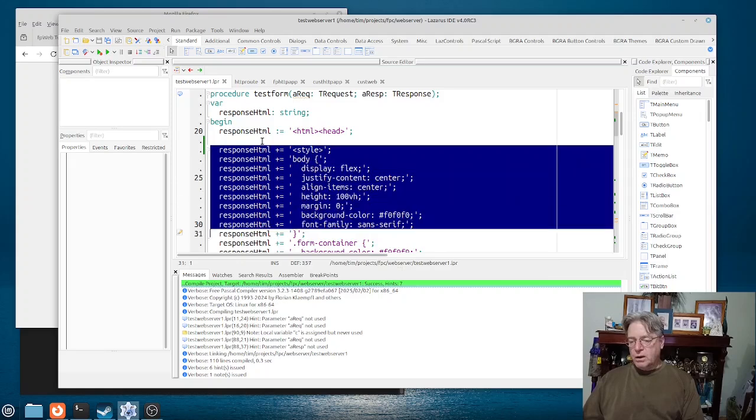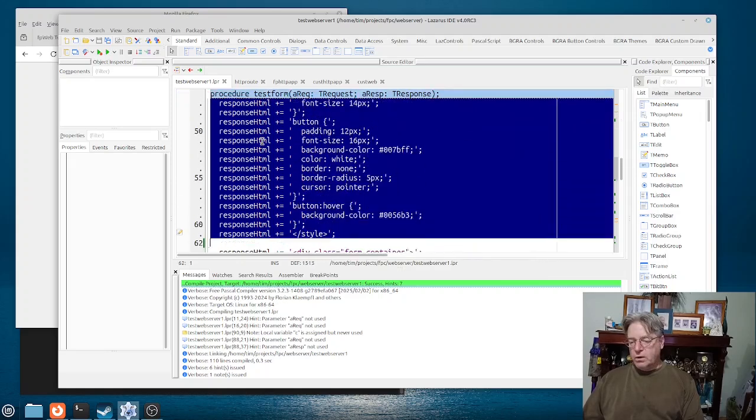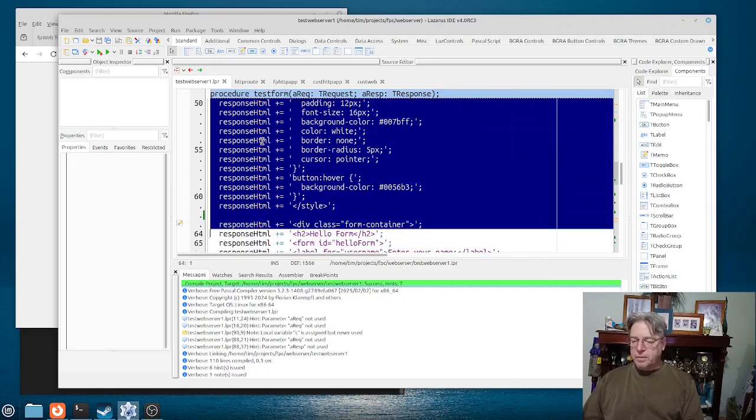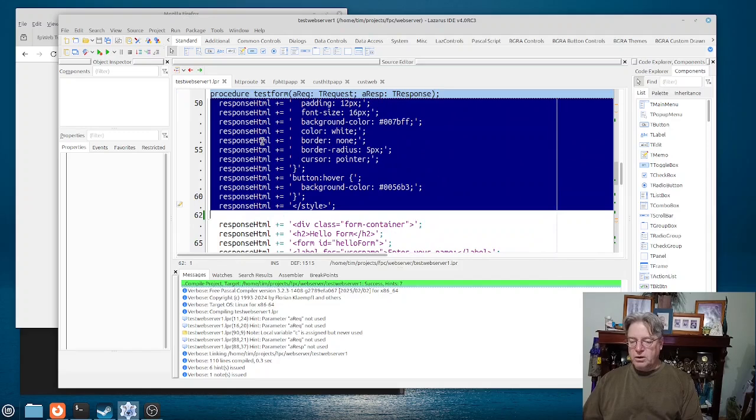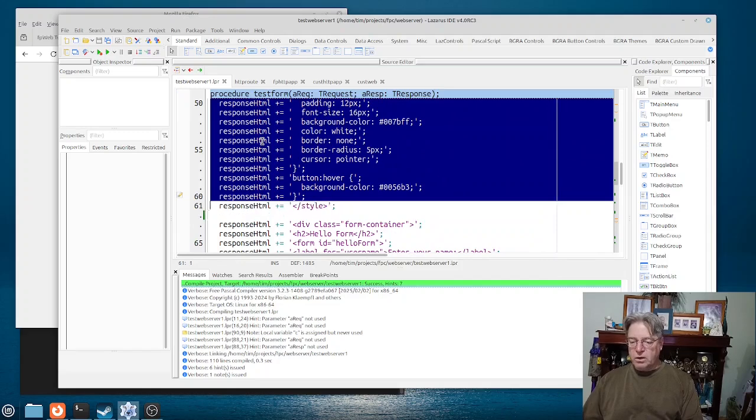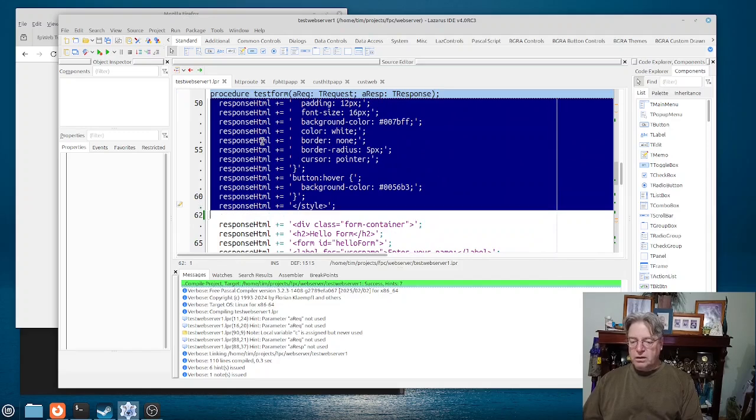And I'm not quite sure how many lines we've got highlighted there. 62 lines I've got for my styling.